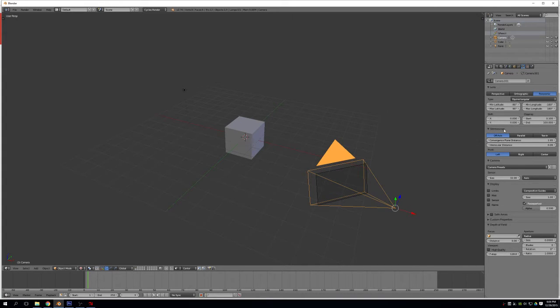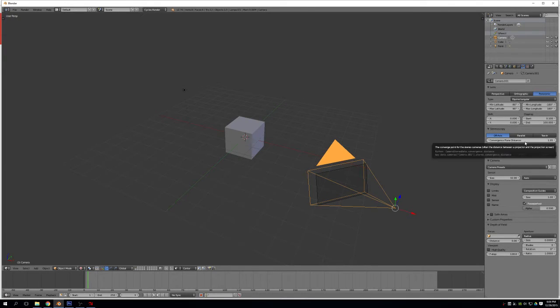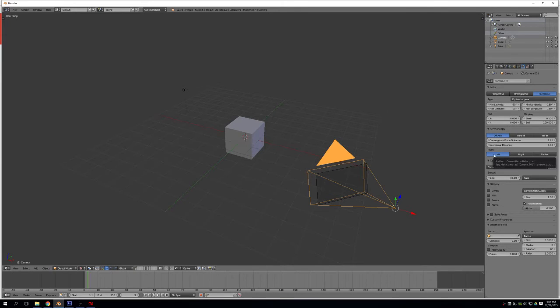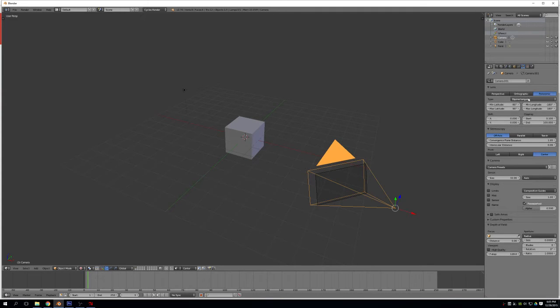So we have Stereoscopy and our Pivot. Default values for Stereoscopy are fine. Off-axis is perfect, Interocular distance is perfect. The Pivot specifies whether it's your left eye or your right eye that the camera's position dictates. I'm partial to center, but this is really a matter of personal preference.